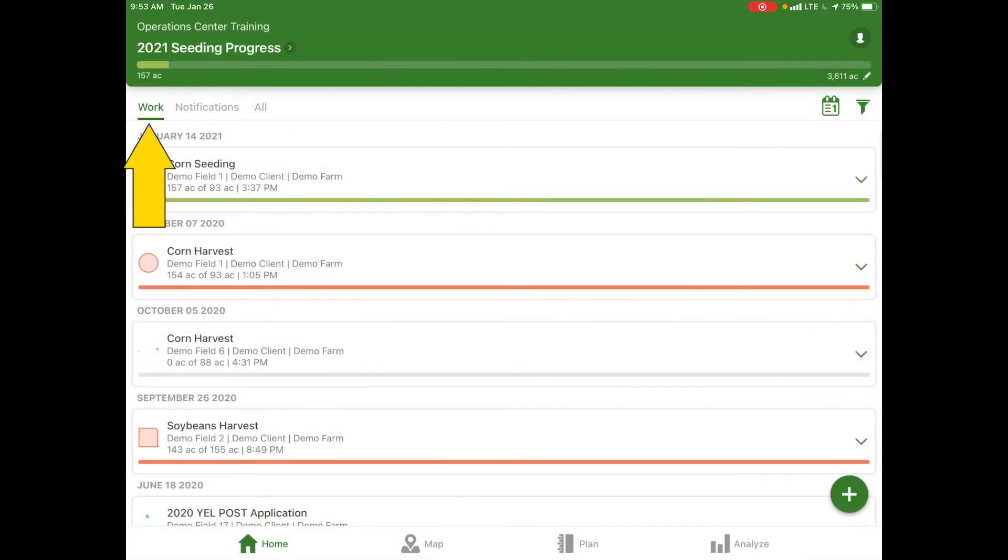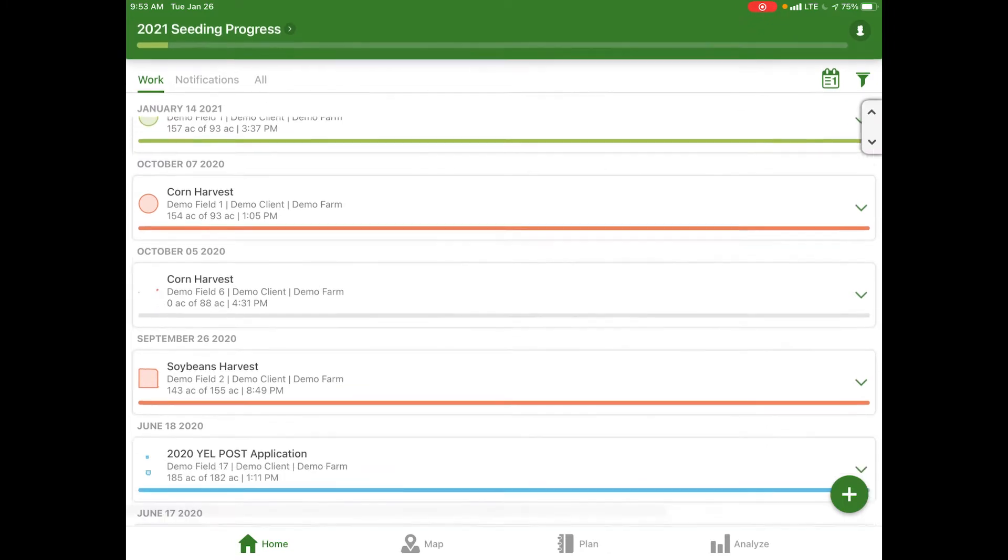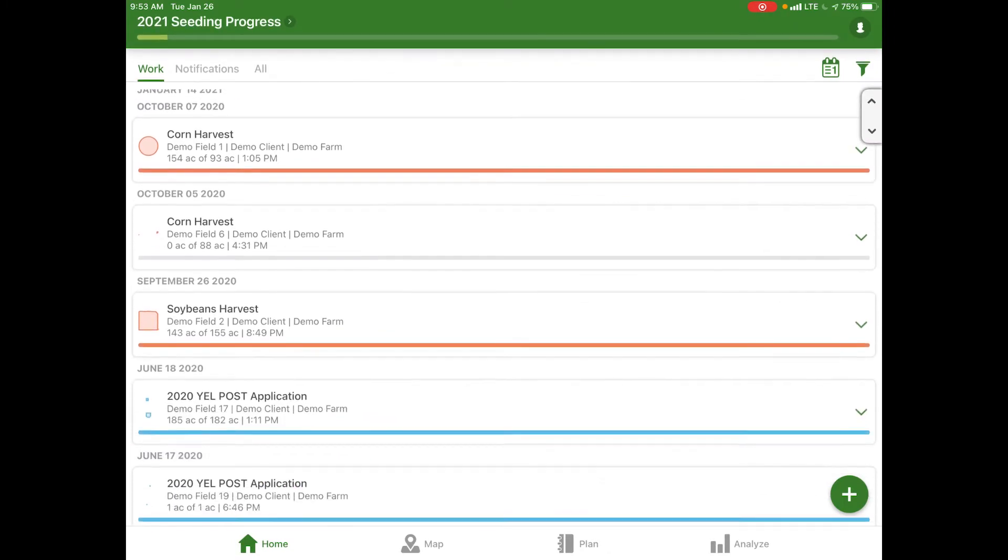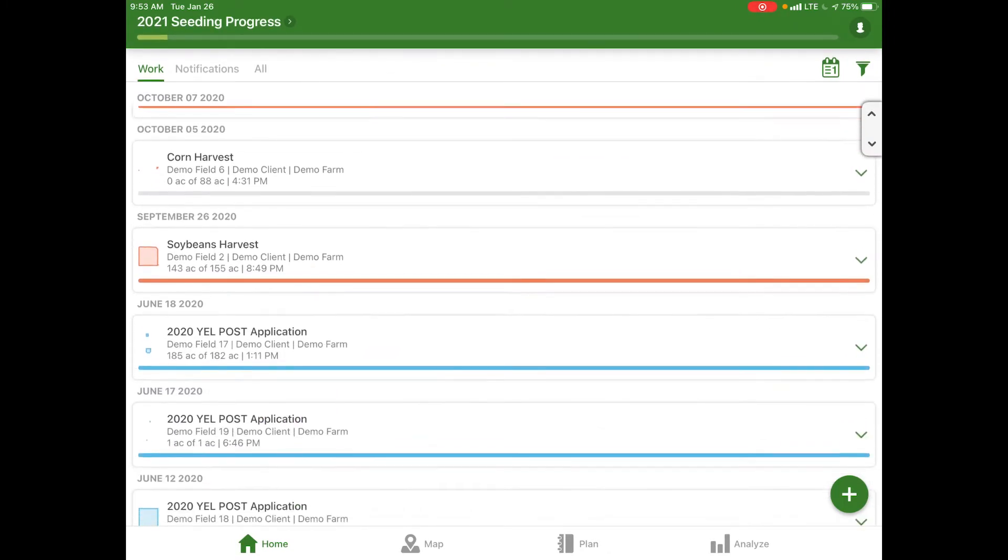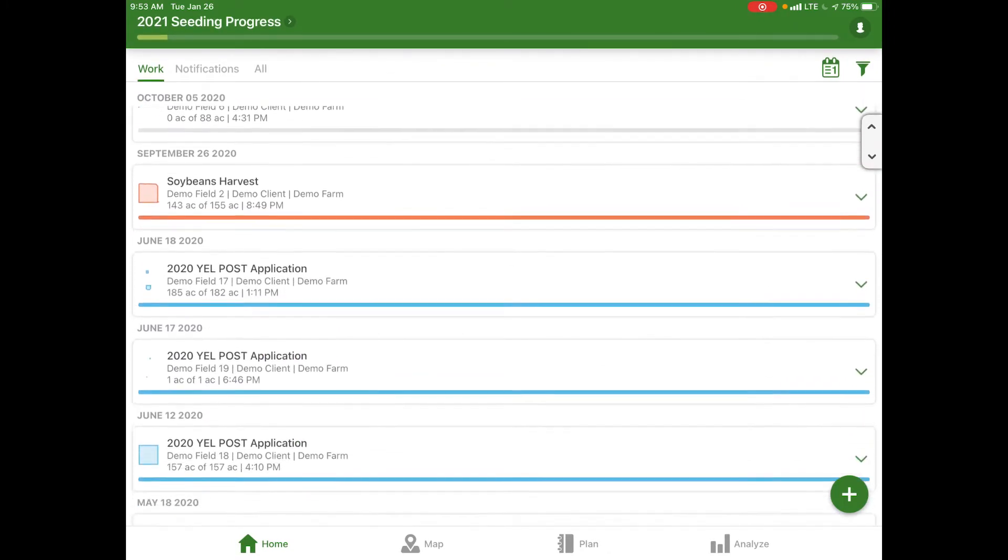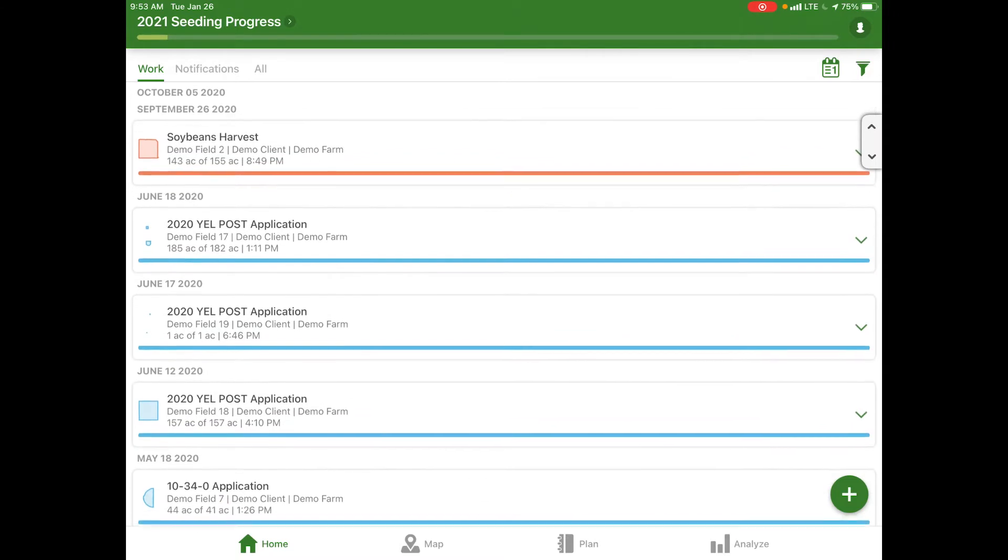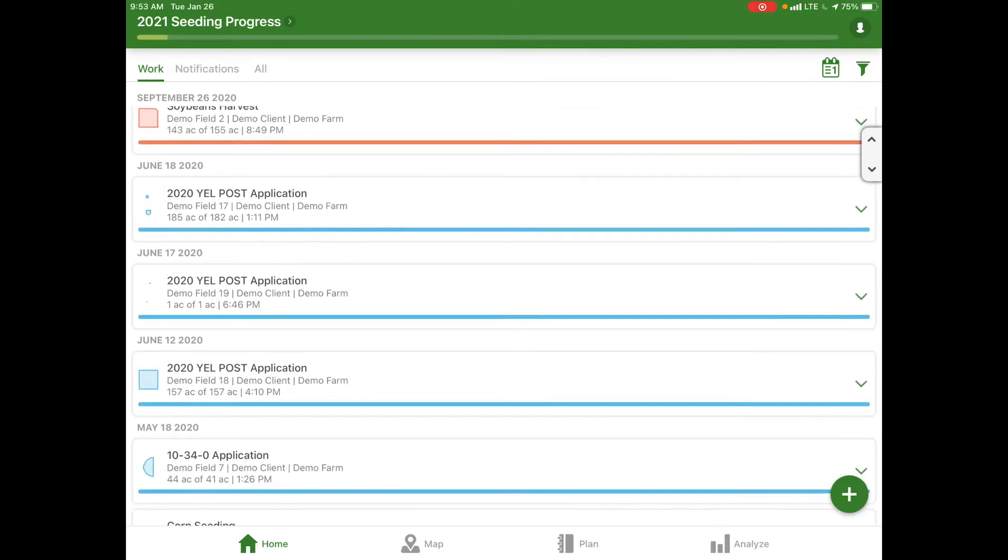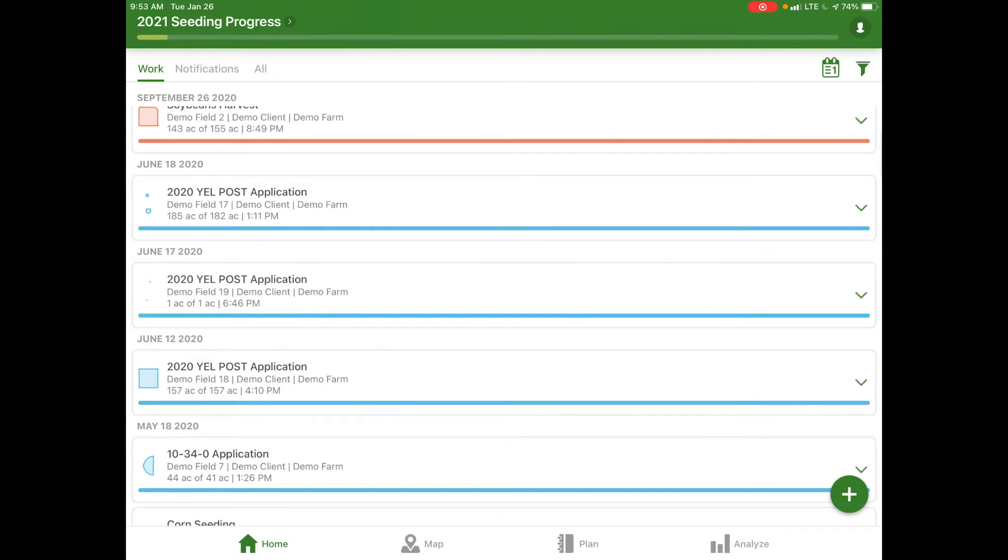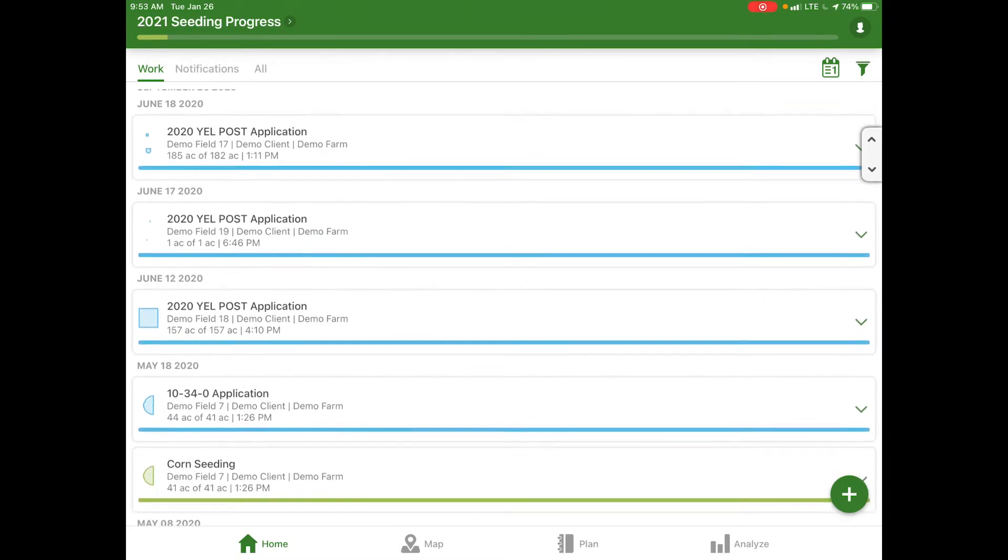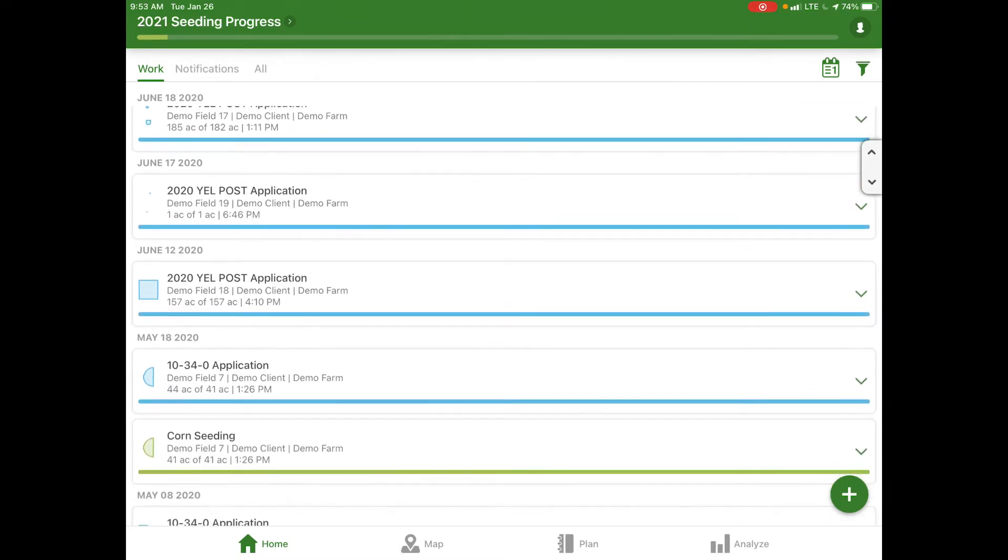Right now we have work selected, so there's different date ranges here with different tasks that have been completed. If we go back to June 18, 2020 you can see that there was a post application applied to demo field number 17. They applied 185 acres of 182 acres so apparently there was some overlap on that field.